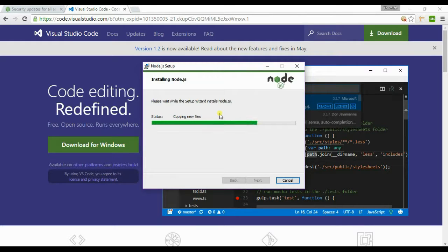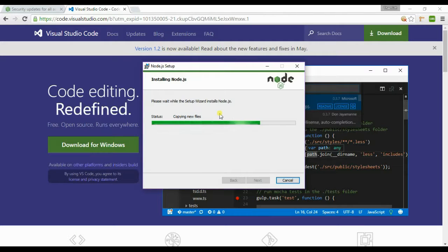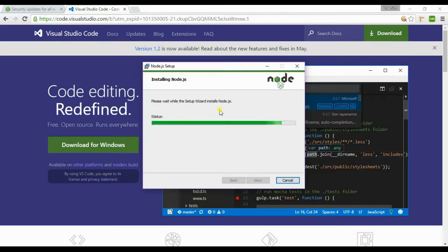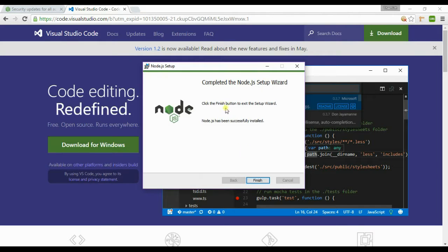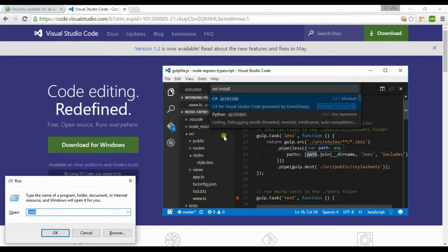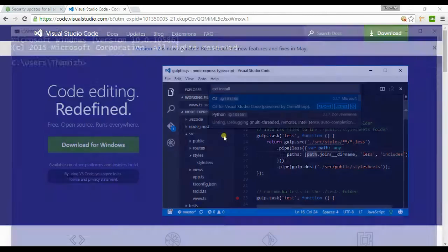So this is taking quite a long time. I have given the description for the downloads of both Visual Studio Code and Node.js in my description. Sometimes you need a system restart, so open command prompt.